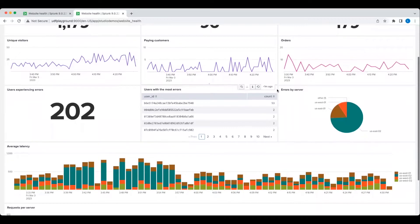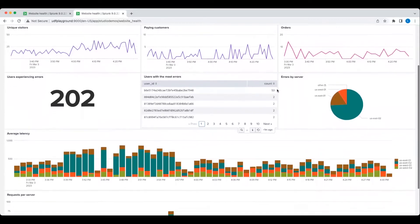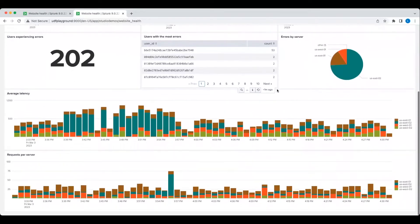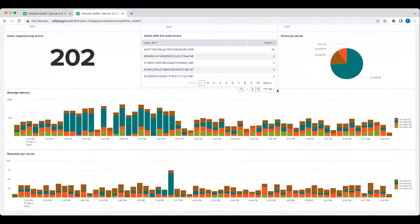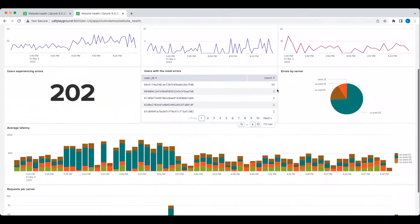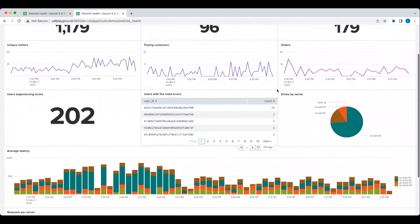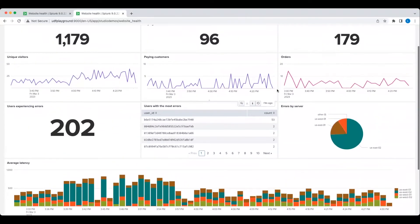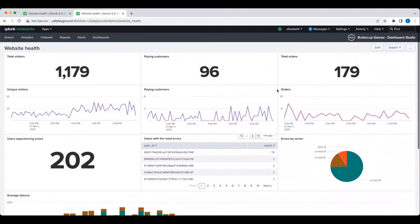While this dashboard is good, I still want to take advantage of Dashboard Studio's custom layout abilities to group relevant information together and make the dashboard easier to read.